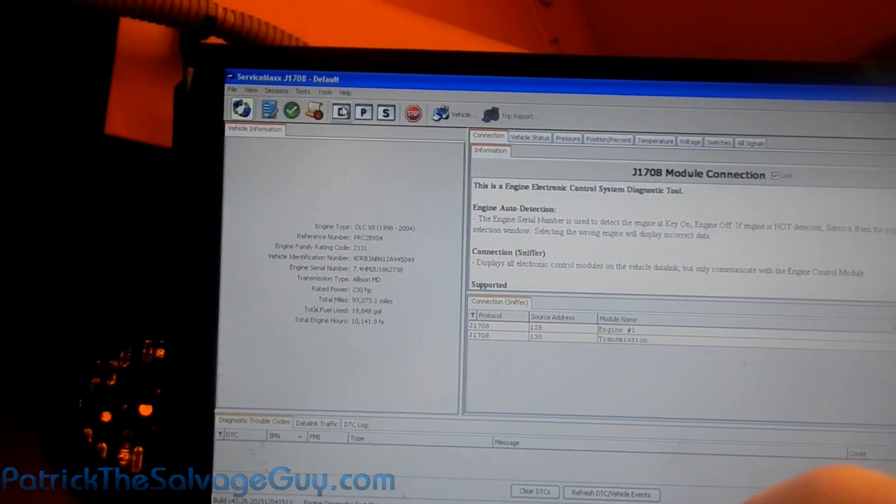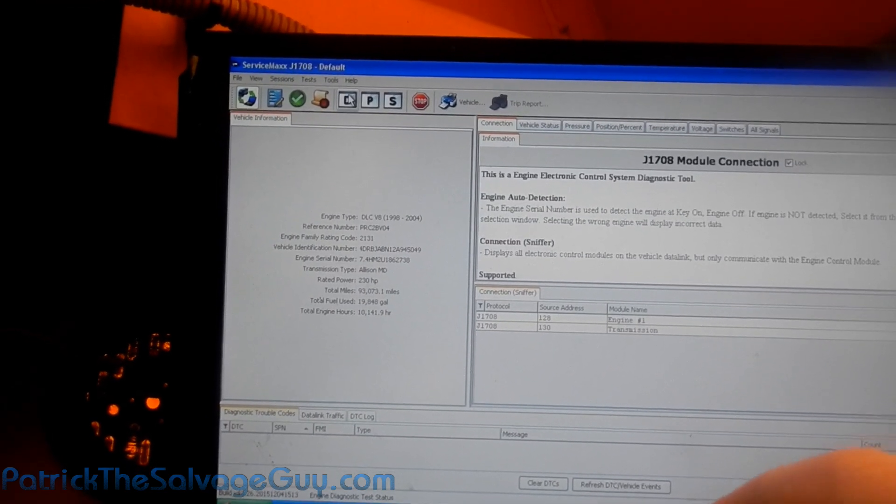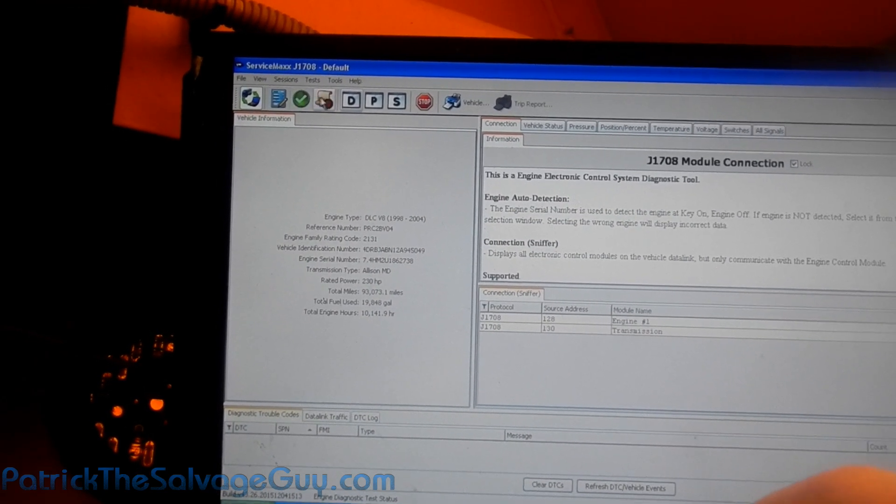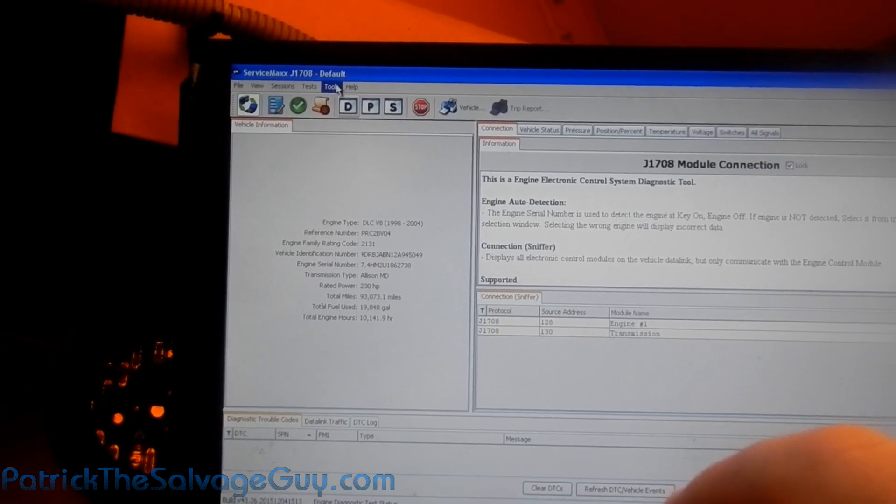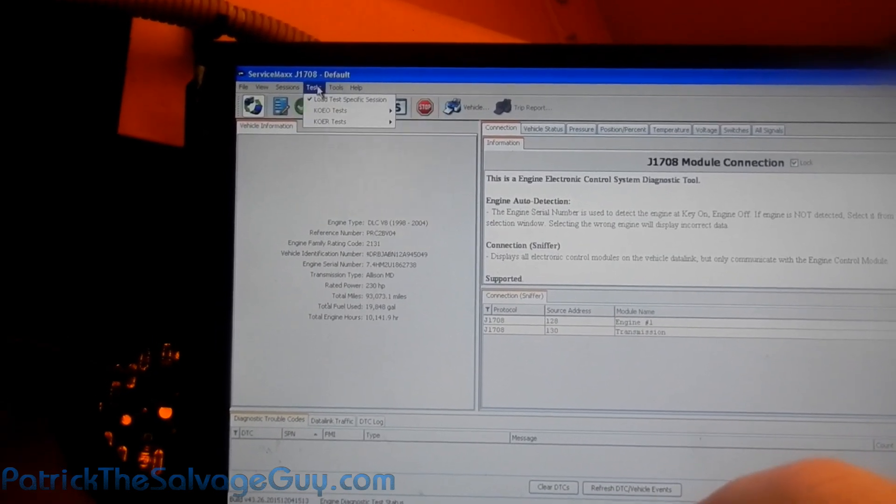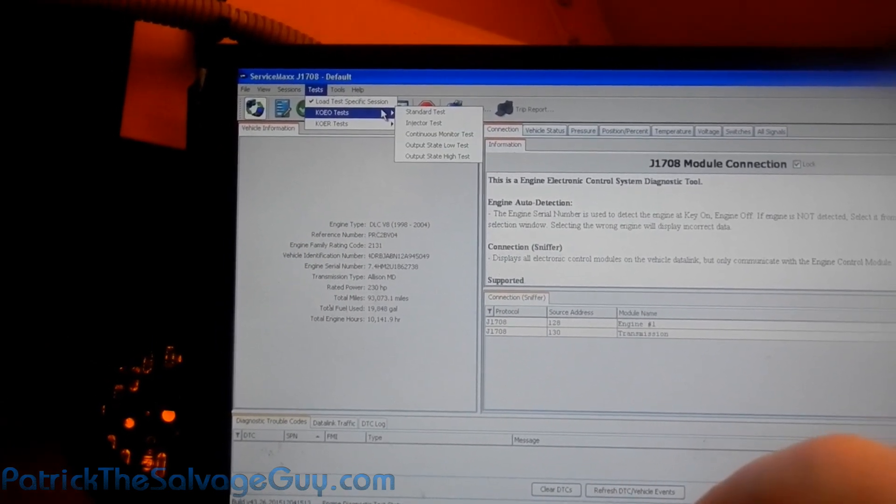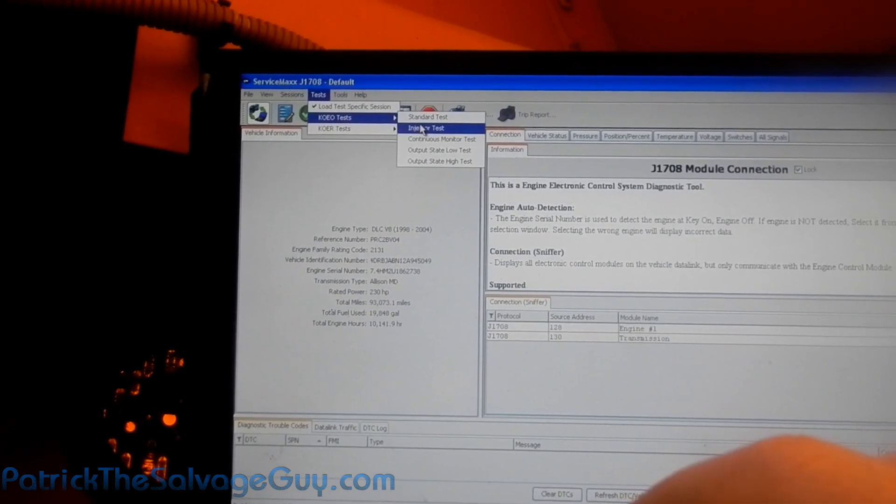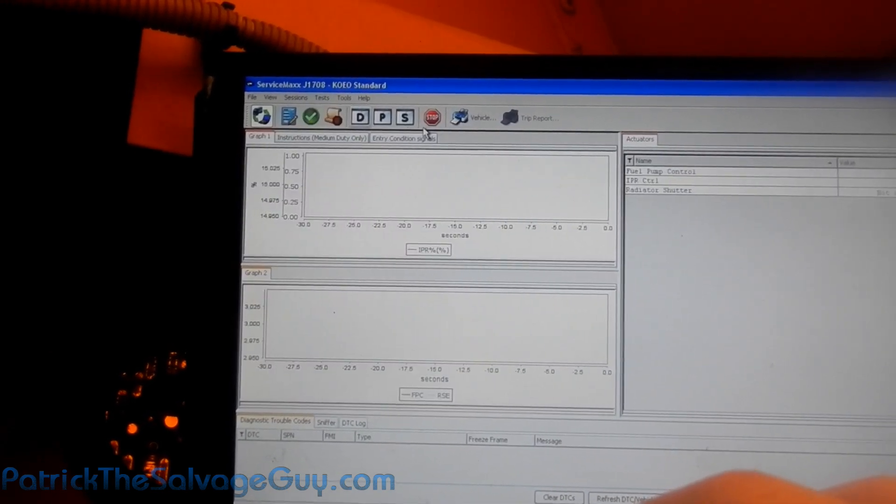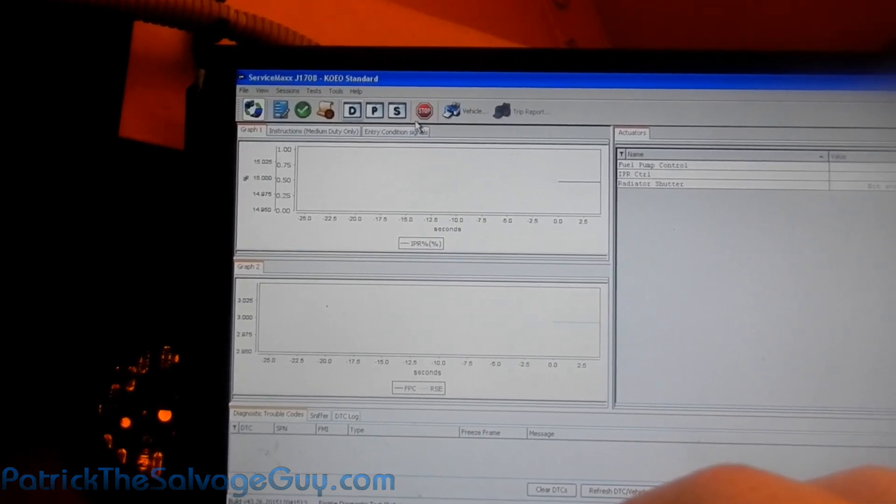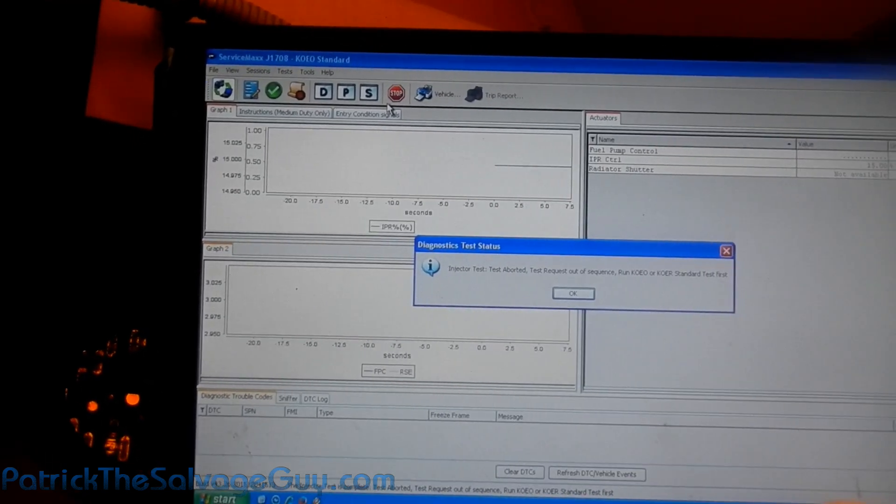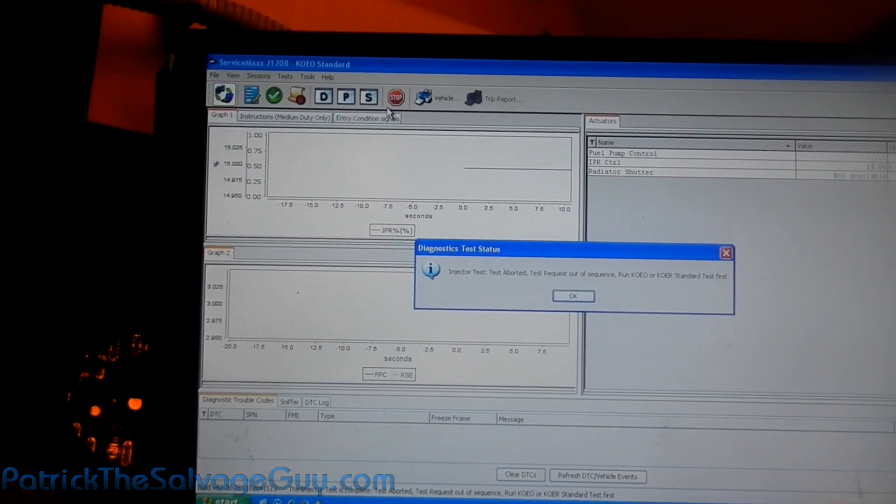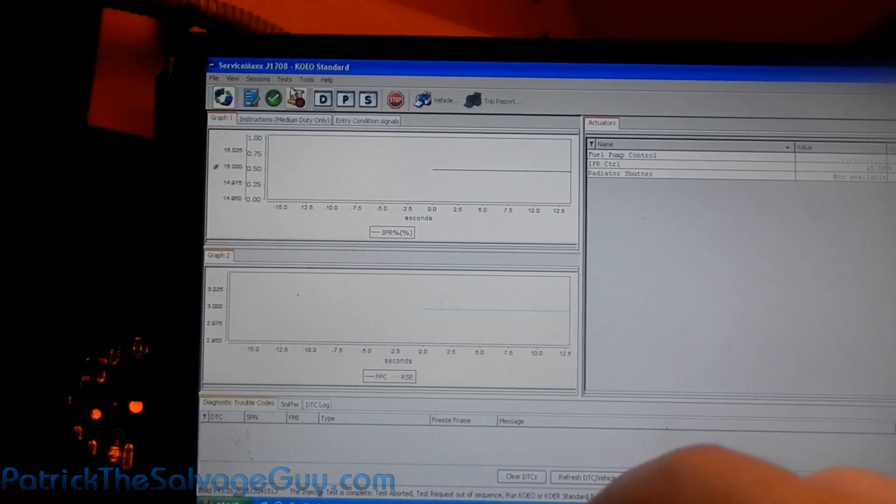I bought it in case I broke down on the side of the road or if I worked on another truck and needed to read the trouble codes off of it. I just haven't needed it yet. I still don't need it today. I just came out here to try it. Key on, engine off. Let's do an injector test.